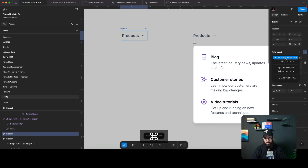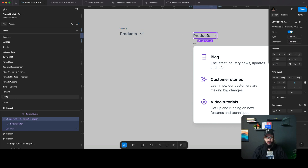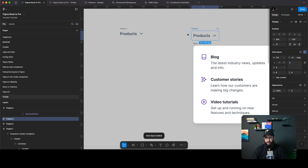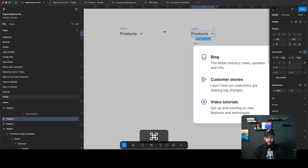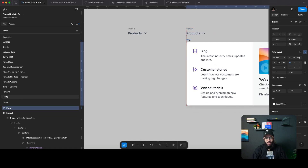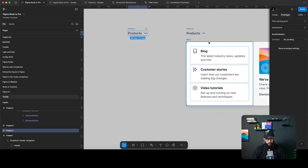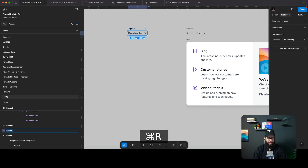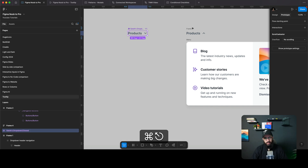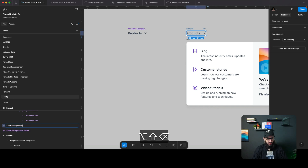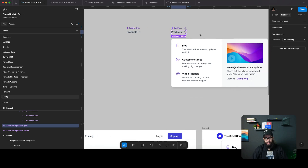I'll give this a hug content and set the padding to zero. Similarly I'll create another frame with zero padding and hug content. Now we need to create a component — I'm calling it 'Sarah's dropdown', you get the privilege of having a component in your name. We'll create a 'closed' state and an 'open' state.